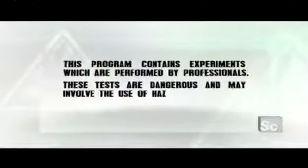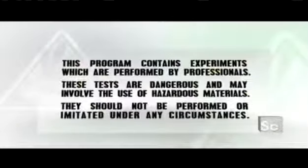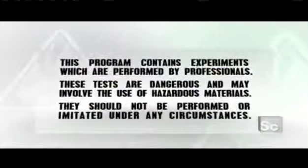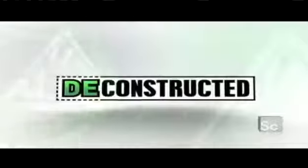This program contains experiments which are performed by professionals. These tests are dangerous and may involve the use of hazardous materials. They should not be performed or imitated under any circumstances.